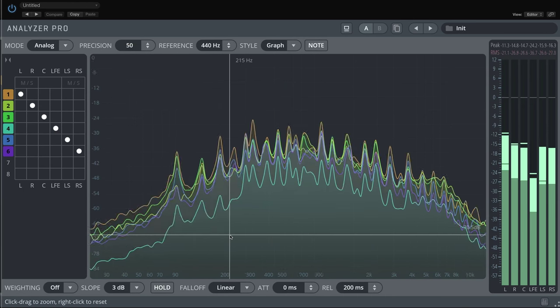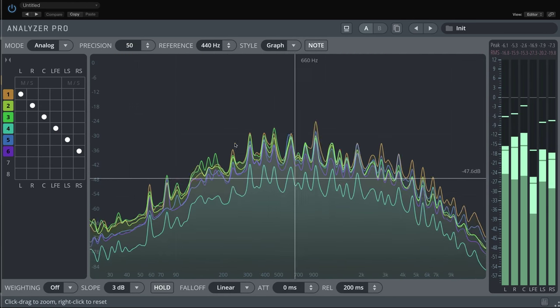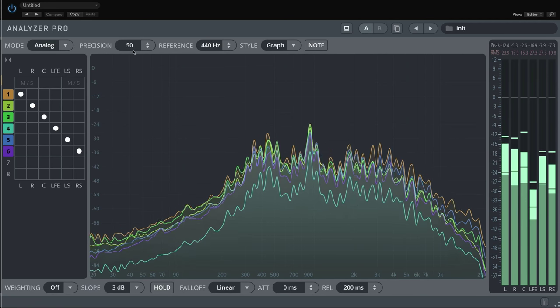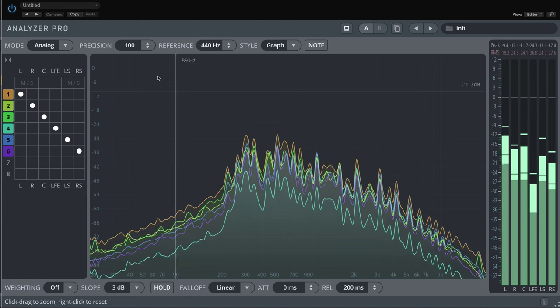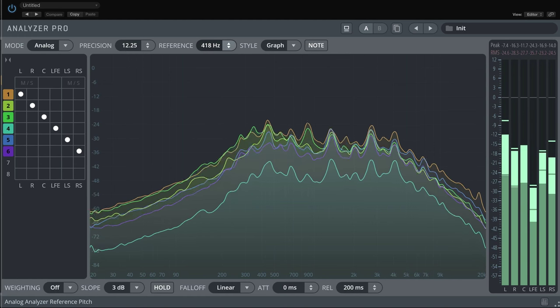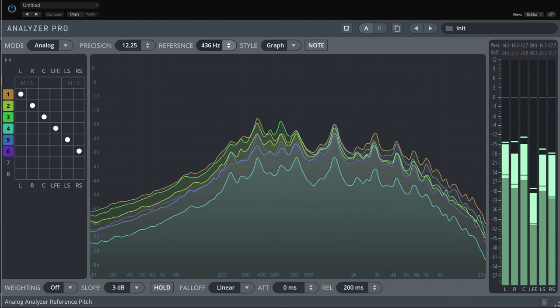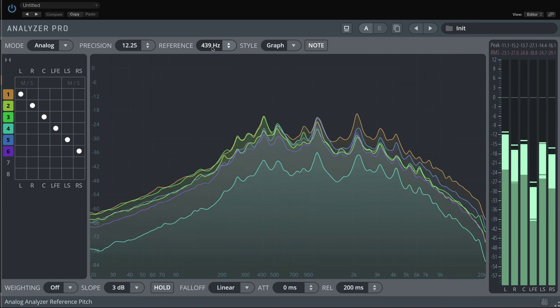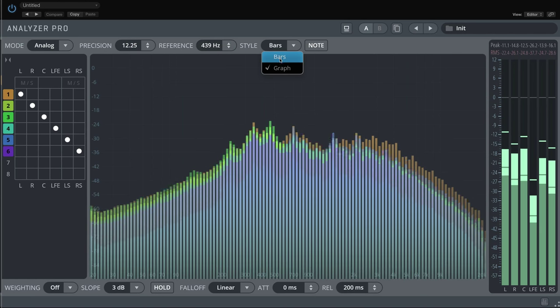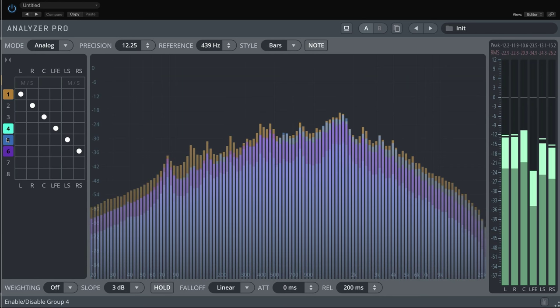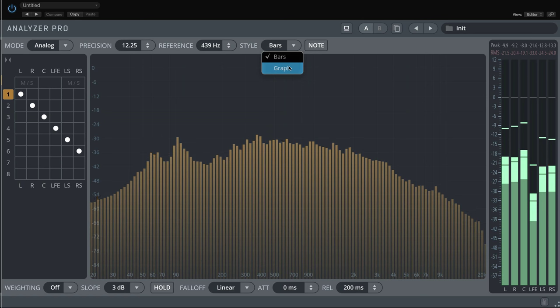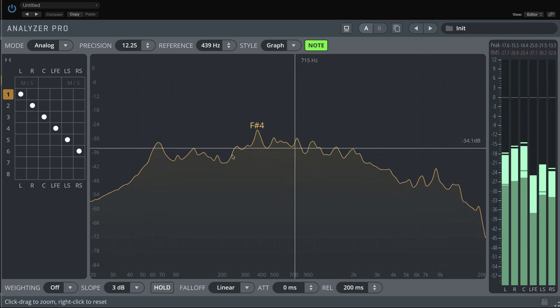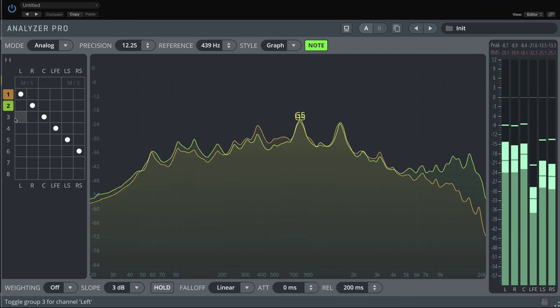Of course, there's lots of options to fine-tune the settings of the analog mode. Precision. The pitch reference. The display style. The feature I like best is that you can switch on the note mode, so that the loudest frequency is shown in the frequency display for each displayed group.